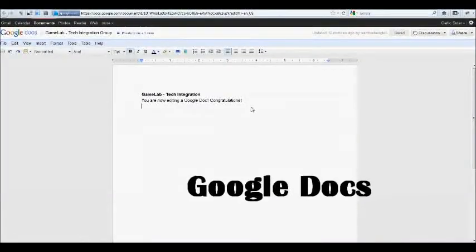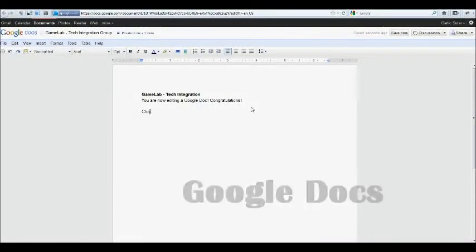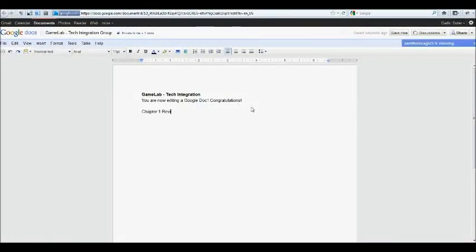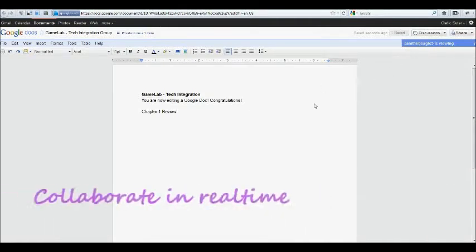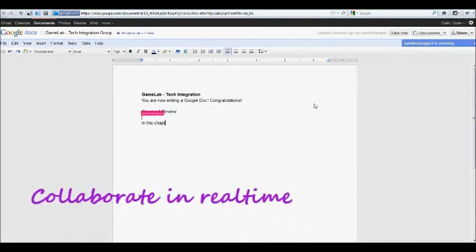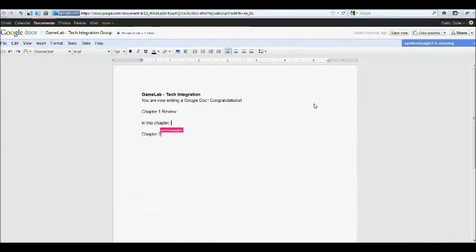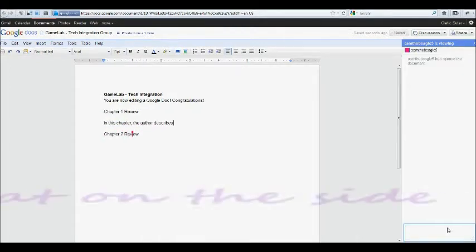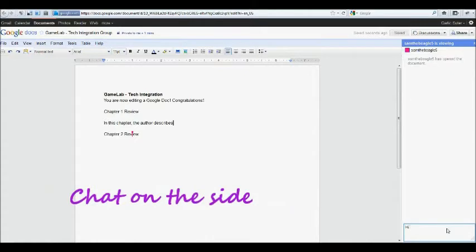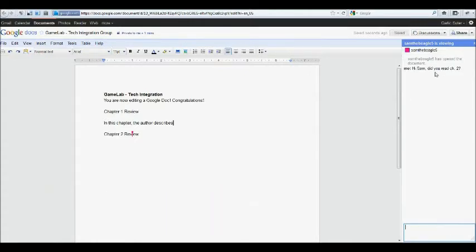In Google Docs, there's all kinds of great things you can do. One of my favorites is you can collaborate in real time. There's two students working inside the same document at the same time. They each have their own colors, so you know who's typing where. You can even chat along the side to describe what you're going to work on inside the document and who's responsible for what part of the assignment.